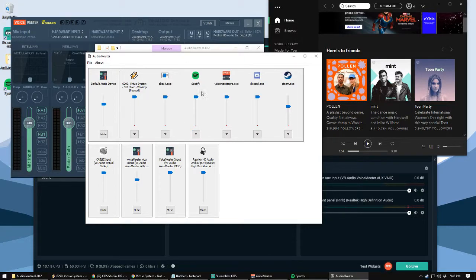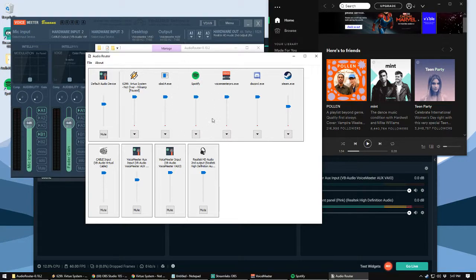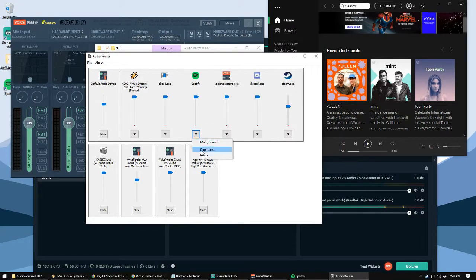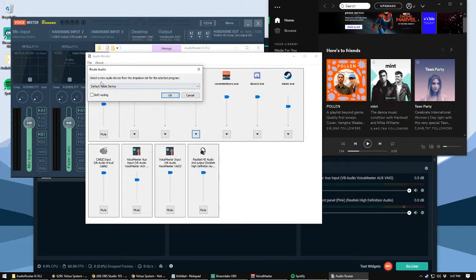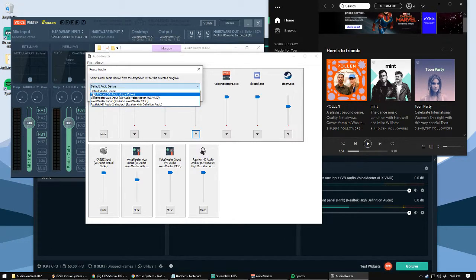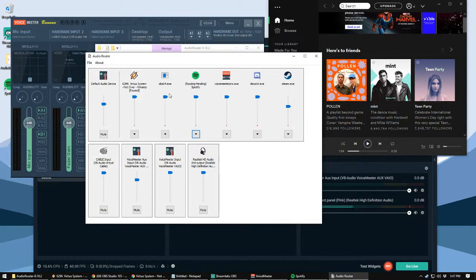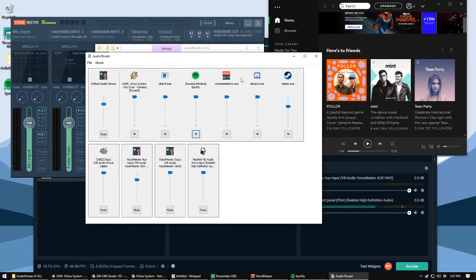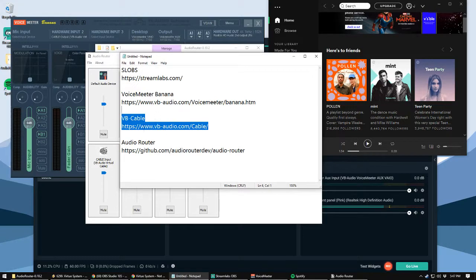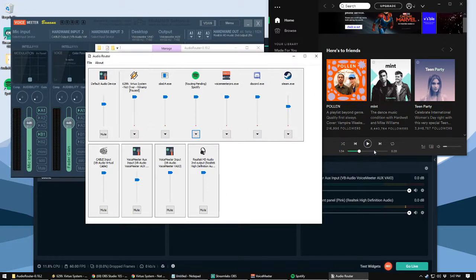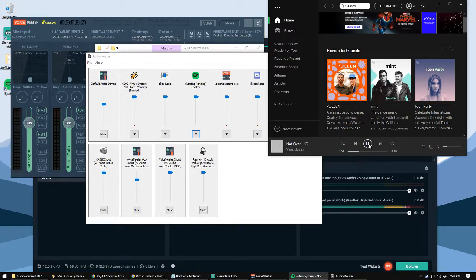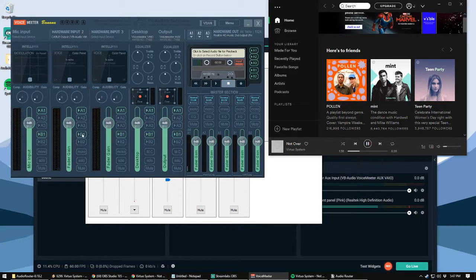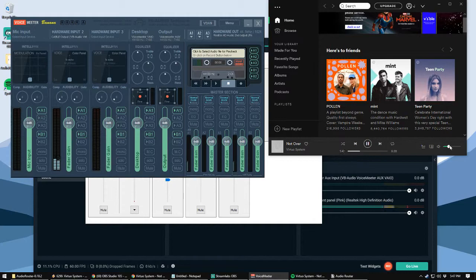So to change that in audio router, find Spotify. Find the one you want to change where it goes to, where it plays from. Drop down this little menu. Select route. And then from the drop-down box, you want to select cable input VB audio virtual cable. So that is that separate little audio line we created. So if we play this, you can see it, but I can't hear it. So one curious thing with Voicemeeter Banana, when you change things around, sometimes it doesn't send the audio through to yourself. You can't hear it.